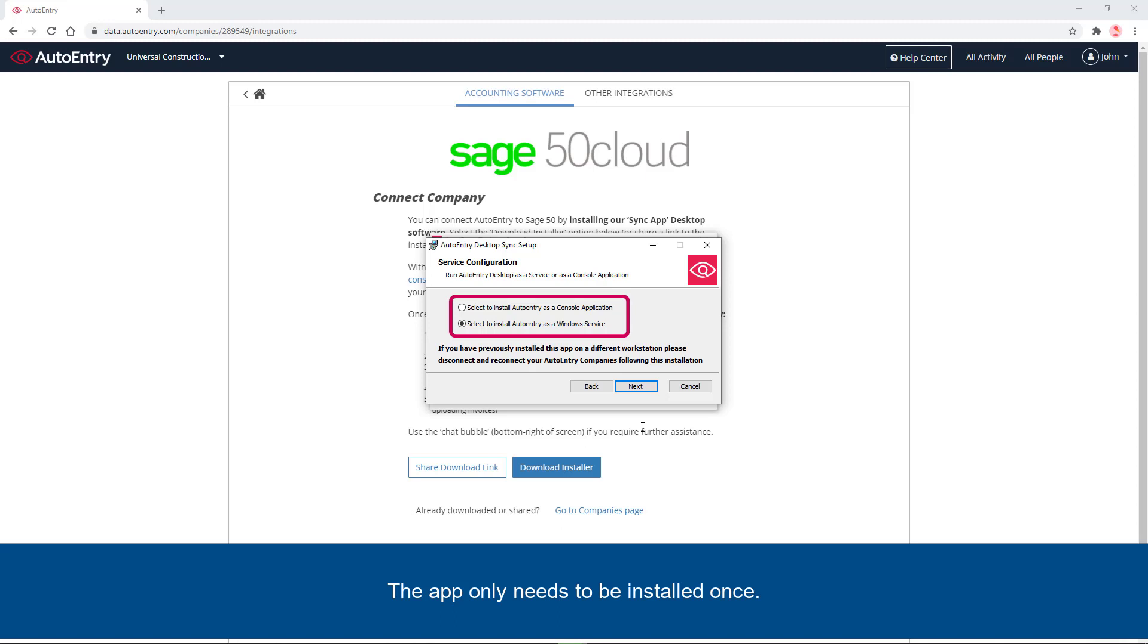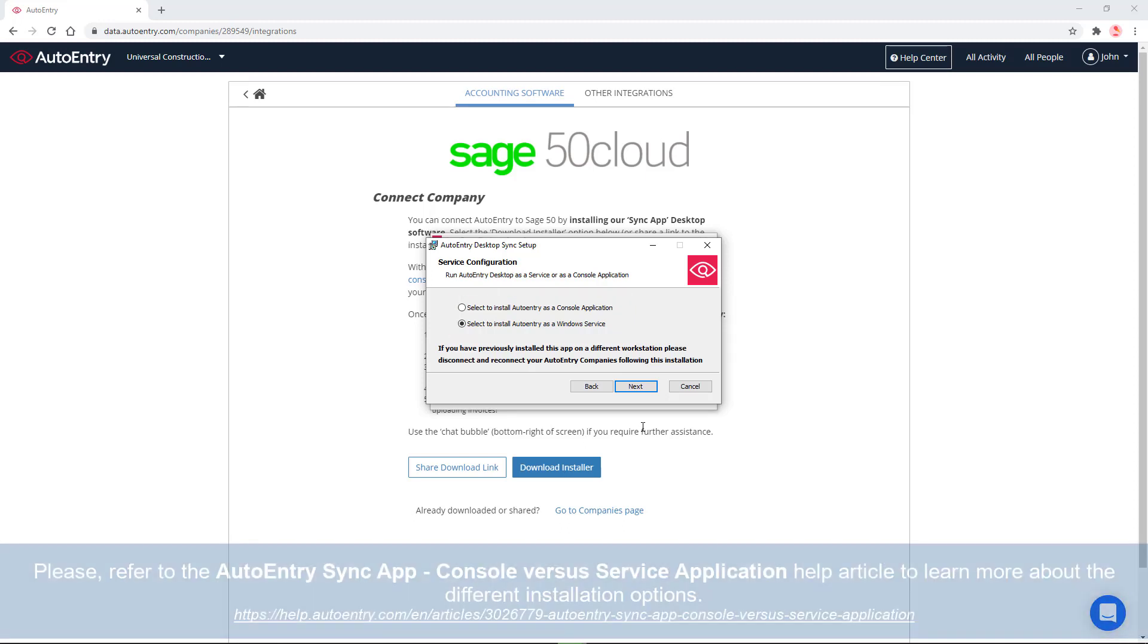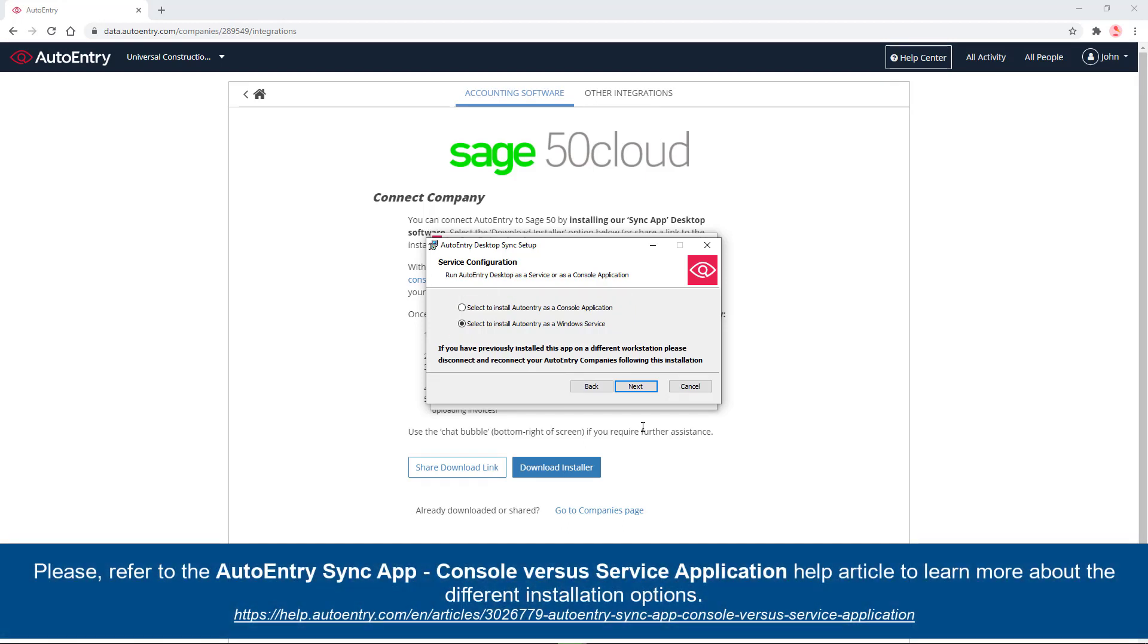Note that the app only needs to be installed once, even if you have multiple workstations. Please refer to the AutoEntry Sync app, console vs. service application help article, to learn more about the different installation options.